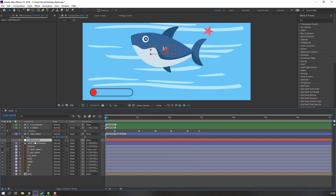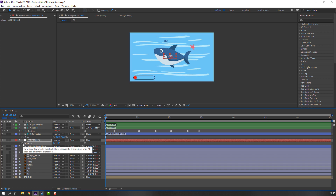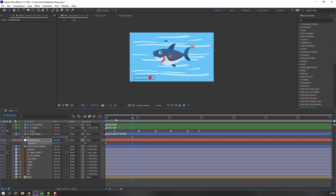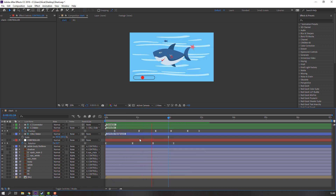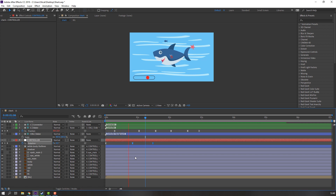Select the controller, press R to open Rotation, and make a new rotation keyframe. Go to here and change the rotation. Make another new keyframe, go to here, and move to back. Make smooth keyframes. Select these two keyframes and move to here. Select all keyframes, Ctrl+C and Ctrl+V to loop the animation.